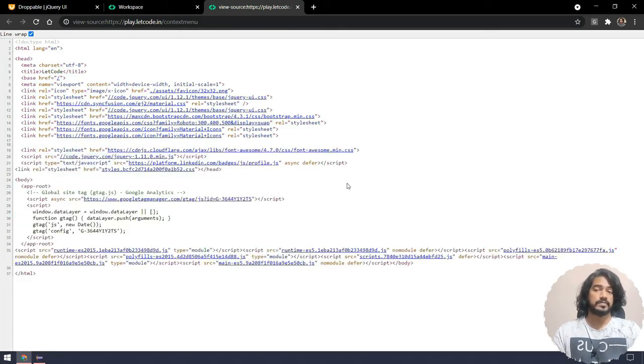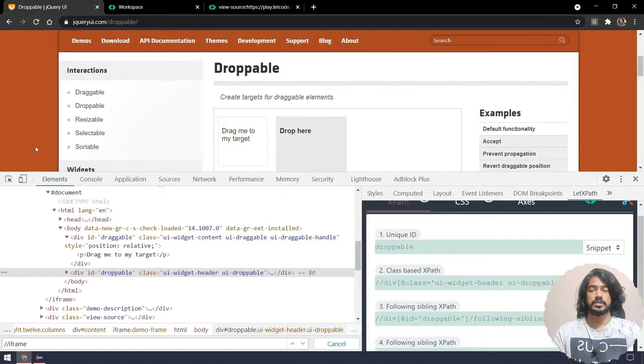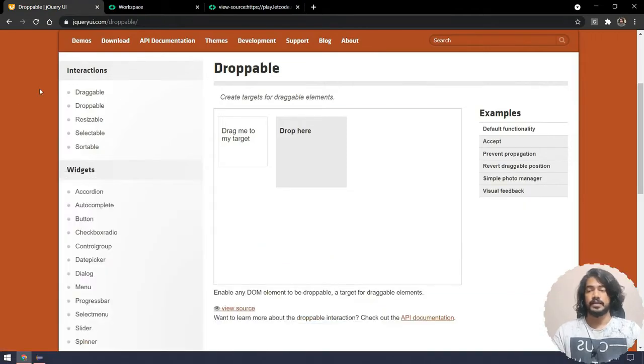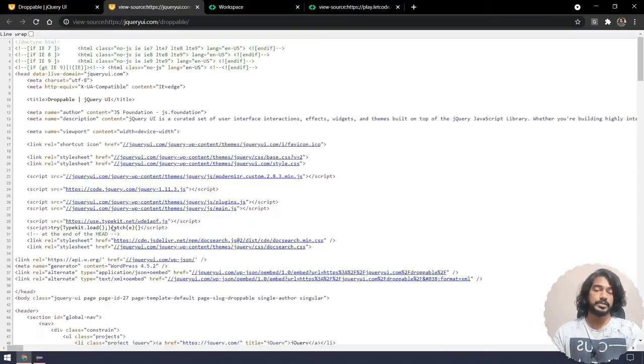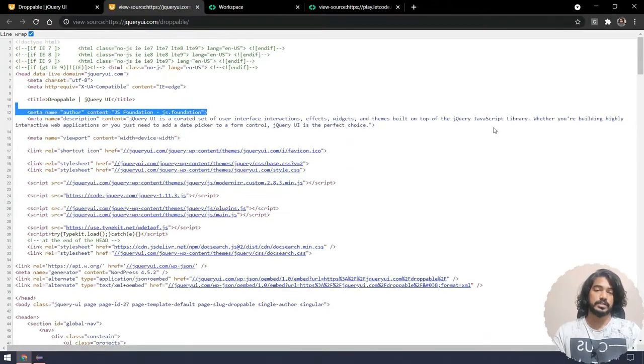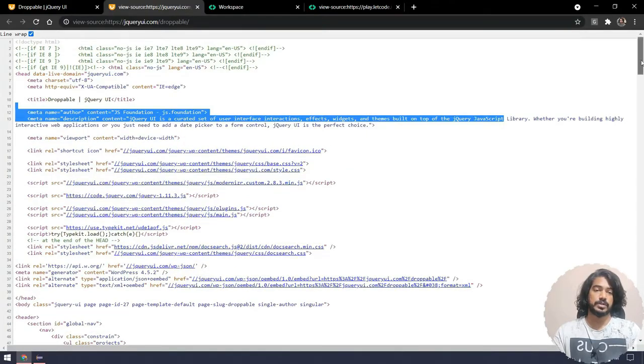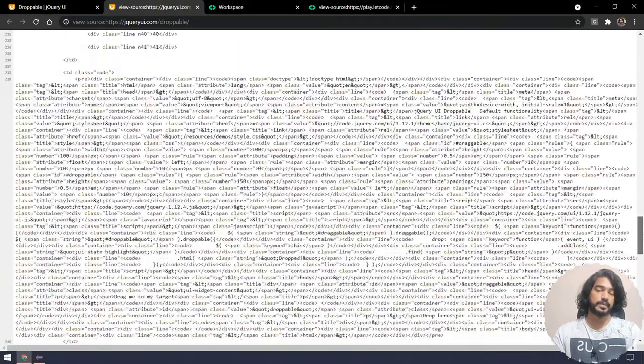If I go and now if I say view page source, you can see the actual source code of this page.